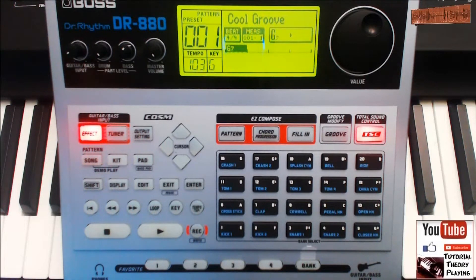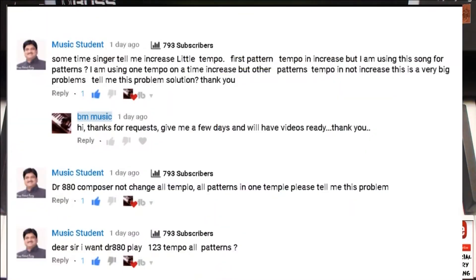Somebody whose channel is called Music Student made a request. He's saying: 'Sometimes singer told me to increase a little tempo.' I believe what he's referring to is the singer is telling him to increase the tempo, the speed. He says: 'I am using one tempo on a time increase but other patterns tempo is not increase - this is a very big problem, tell me this problem solution.'